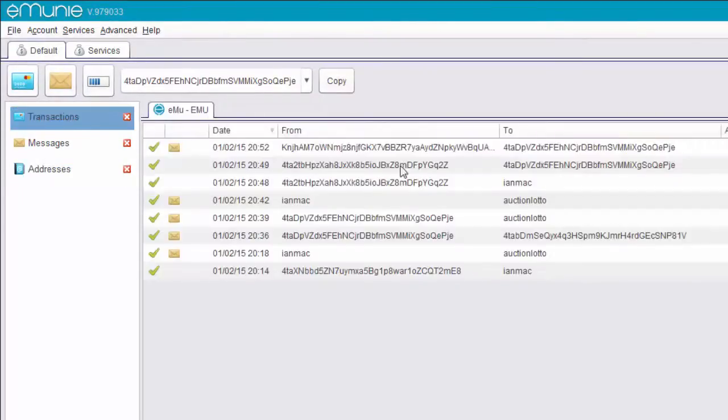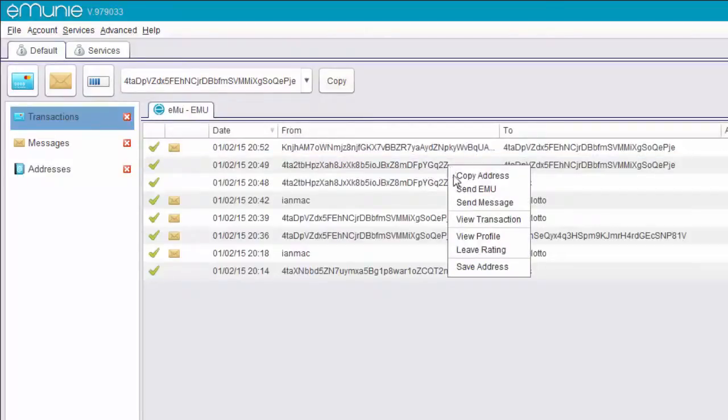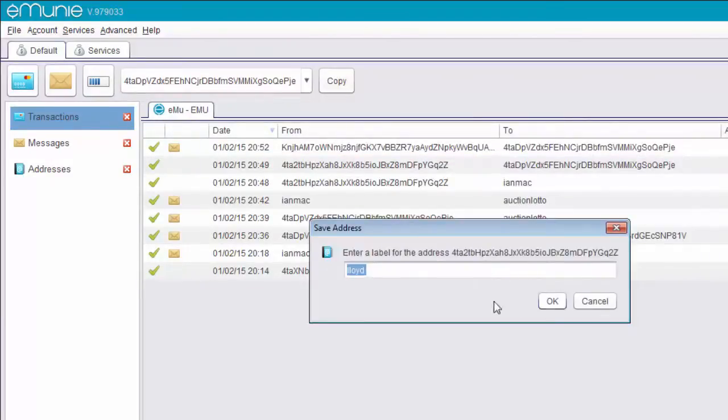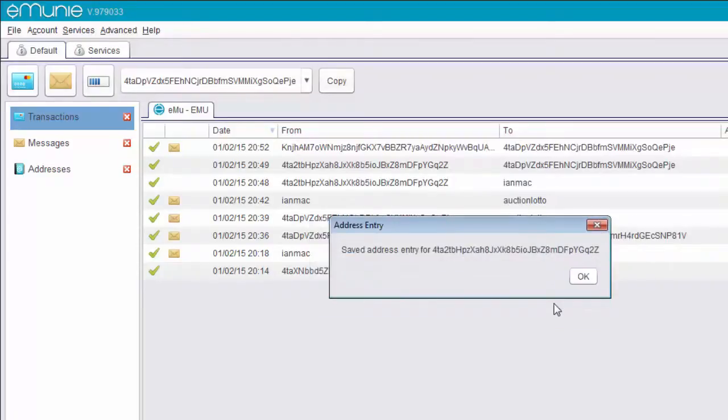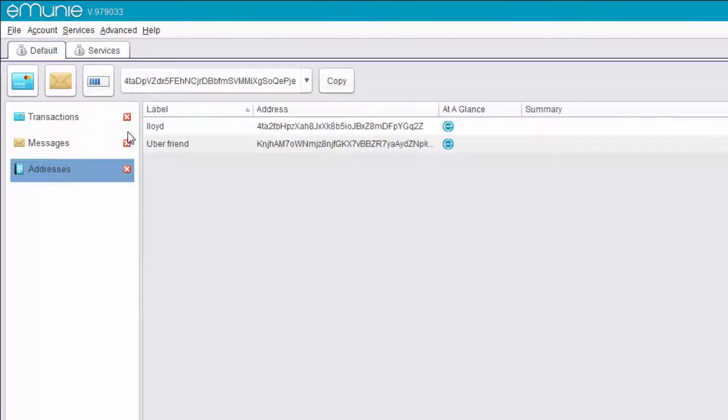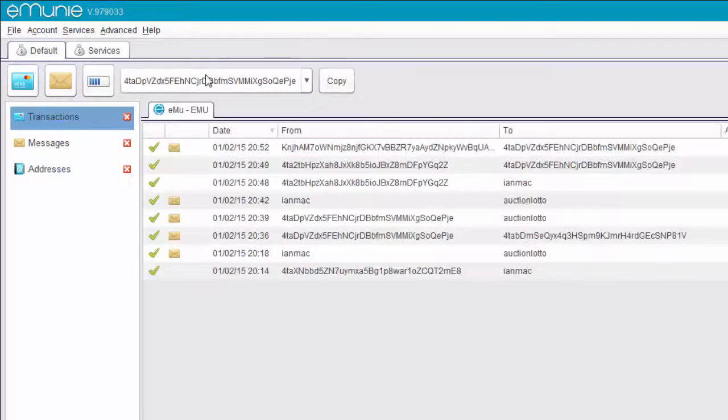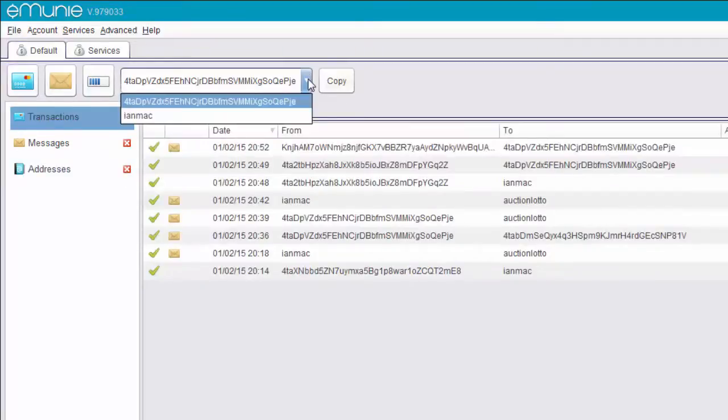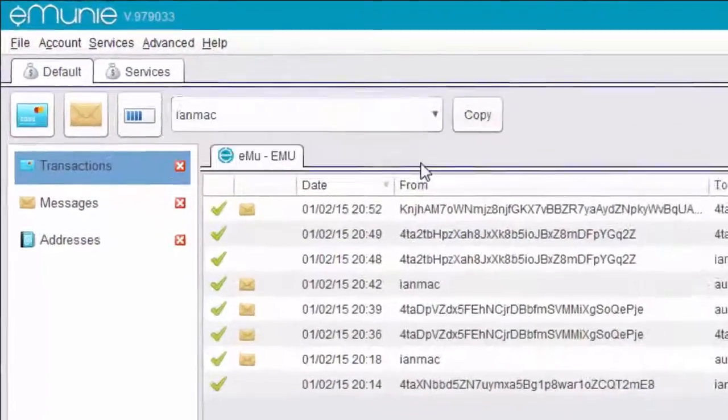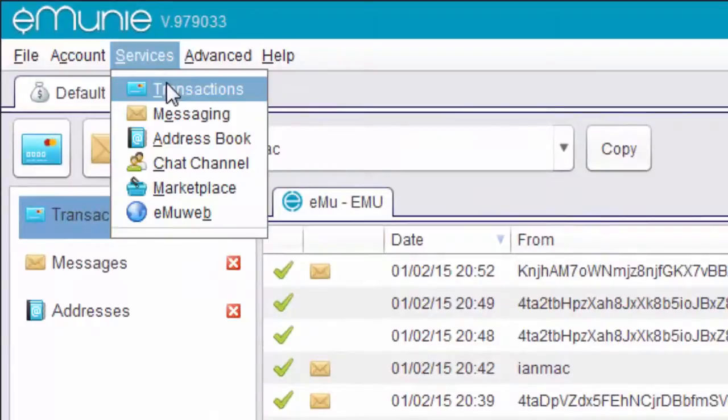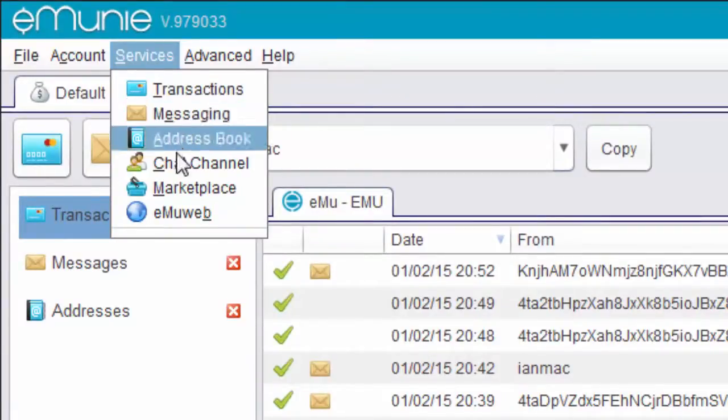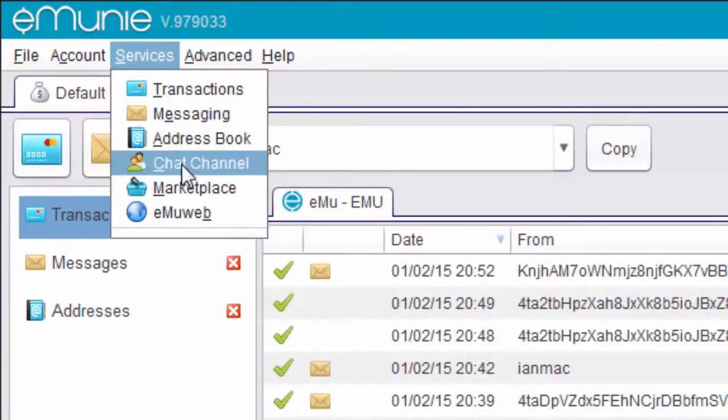Let's have a look at somebody else. Let's look at this one. Right click, save address and it's from Lloyd and we'll save that. And now I've saved Lloyd's address. Now let's switch back to Ian Mack and let's have a look at some of the services. So obviously we've got transactions. We've got a messaging service, the address book. Let's have a look at the chat channel.